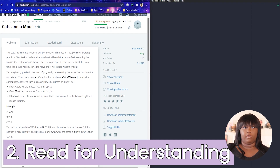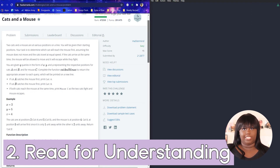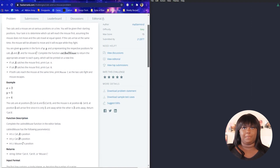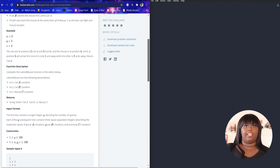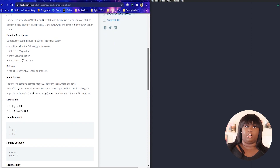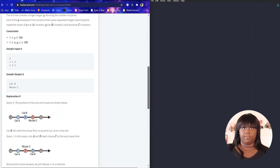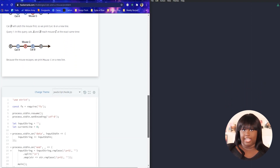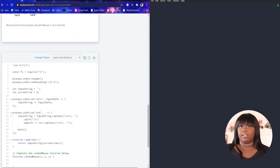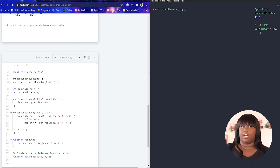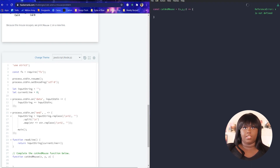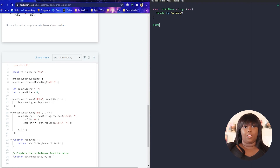The next thing I do when trying to solve a problem is I read the question for understanding. You may think I'm crazy for even having to put this on here, but a lot of us can rush through and try to start coming up with solutions. Read the question in its entirety one time. Don't think about how to solve it, don't think about what data structures to use, don't think about any logic, and don't take notes. Just read it so that you can understand it. After all, you can't solve a problem that you don't fully understand.